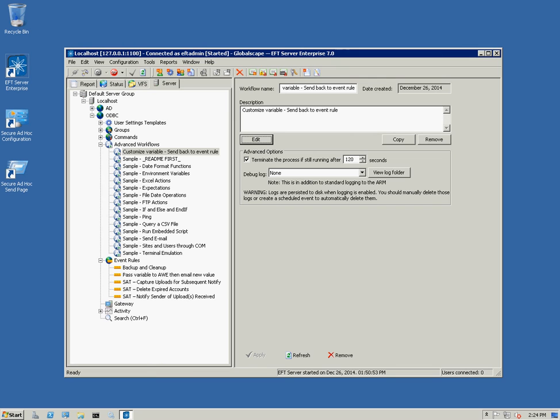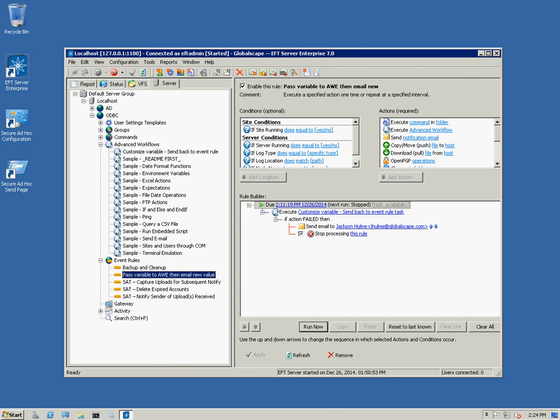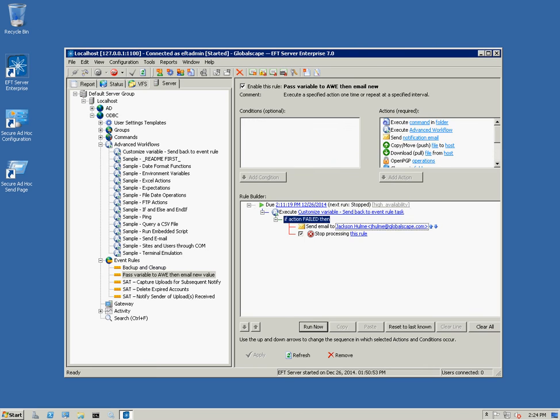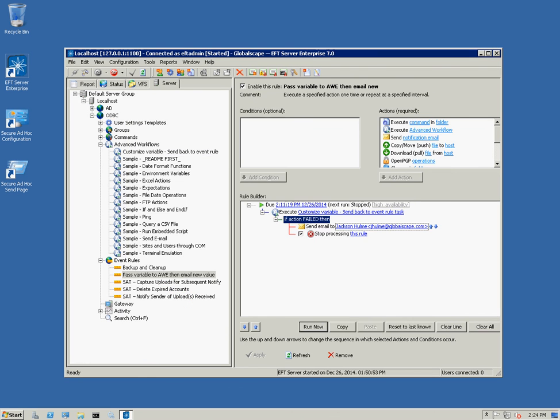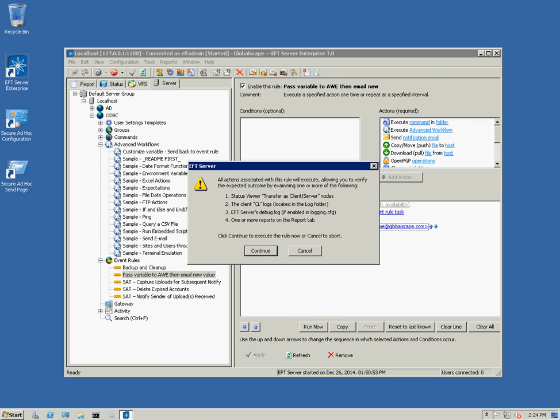At this point, I'm going to go ahead and run the event rule. Again, the AWE is always going to fail and since it failed, it's going to send this notification and it's going to have our custom error code variable. So, I'm going to go ahead and run this.